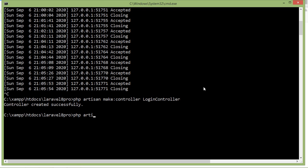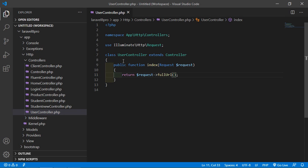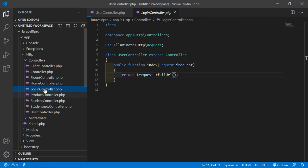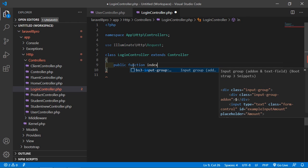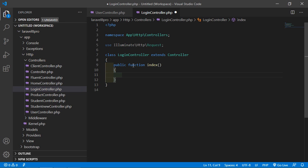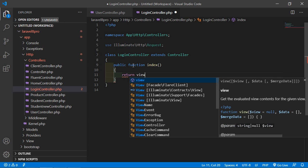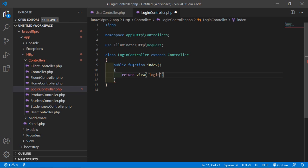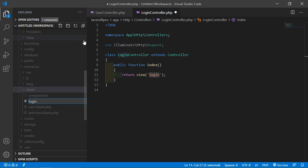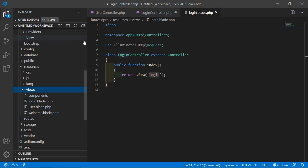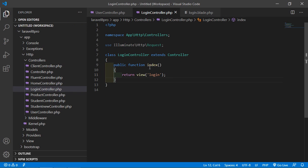Now run the application with php artisan serve. Switch to the project and open LoginController. Inside it, create a function: public function index() and simply return a view named 'login'. Now let's create this view — go inside the resources/views directory and create a new file named login.blade.php. Now let's create the route for this function.